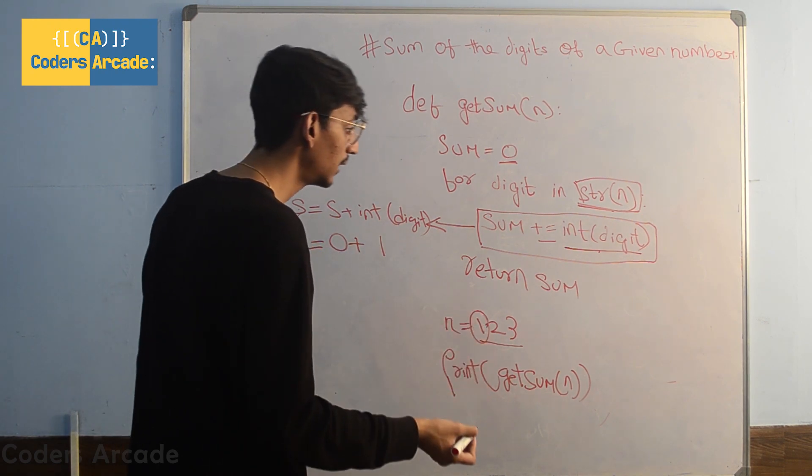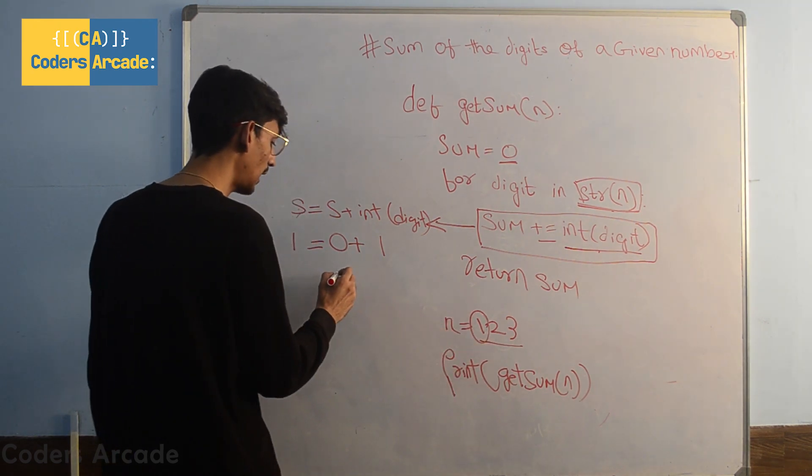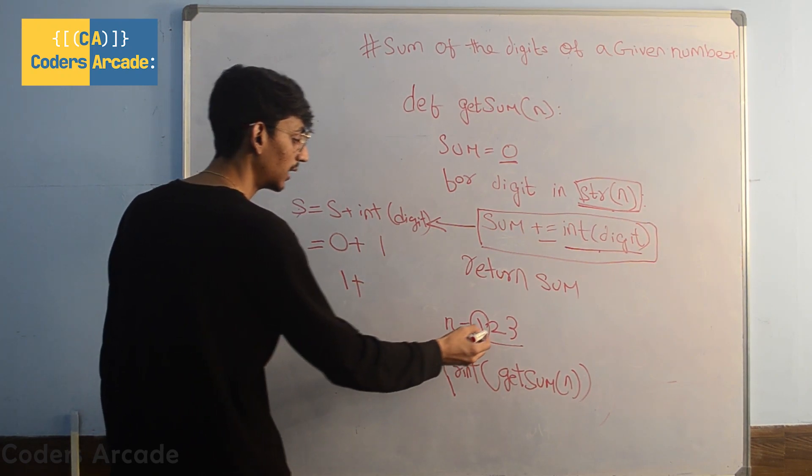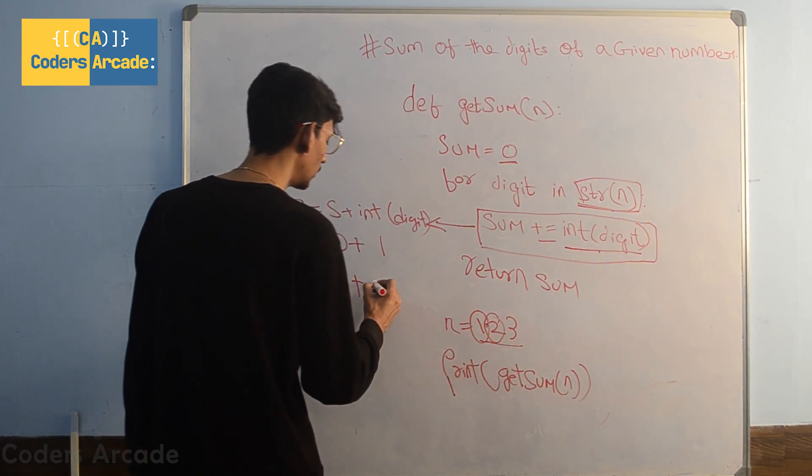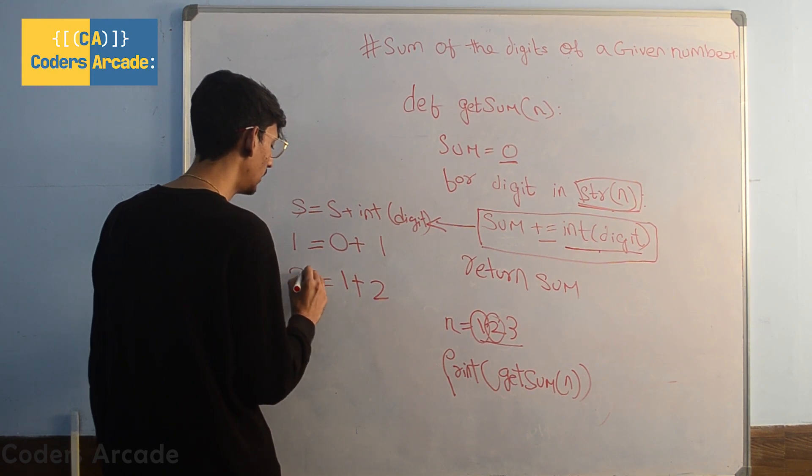Next time it will go inside the loop. Now the value of the sum is 1, but the value of the digit will be 2. Now the value of our sum will be 3.